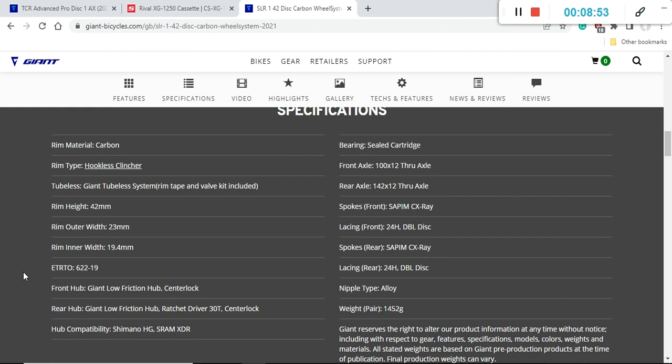When it comes to hubs these are Giant own hubs with sealed cartridge bearings, low friction hubs. At the back wheel you are getting a ratchet drive system 30 tooth system. You have seen the ratchet drive system originally at DT Swiss wheels so this is a very nice addition, probably Giant has taken some patents from DT Swiss and used it on this wheel.